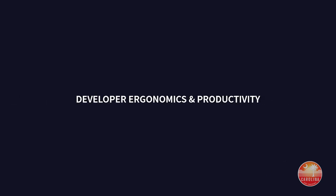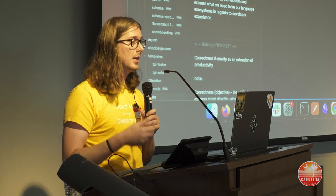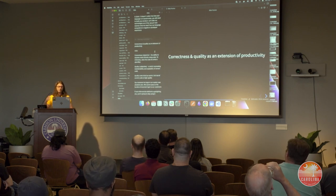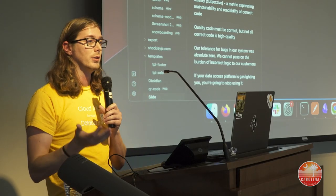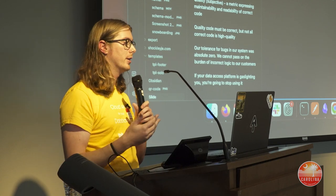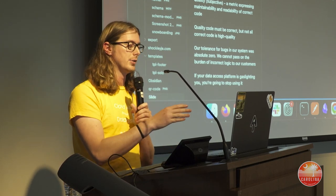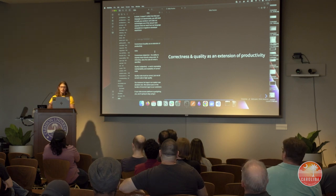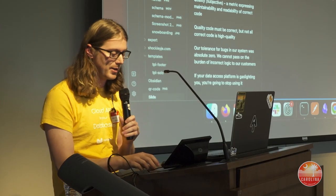Our results at this point narrowed to something analogous to C++ or Rust — traditional compiled languages. Let's talk about extending productivity to developer ergonomics and correctness, because it doesn't matter how fast your language is in a vacuum if you can't build your product with it. We'll define correctness as the ability to express your intent directly in code — is your code actually doing what's specified? Quality is more subjective, encompassing maintainability and correctness. Quality code must be correct, but not all correct code is high quality.